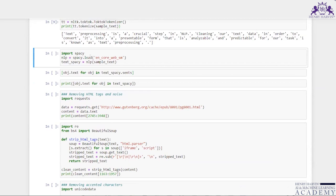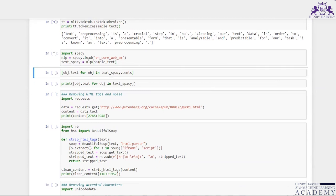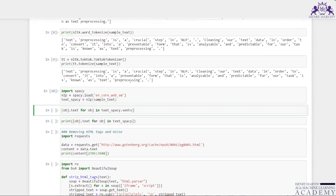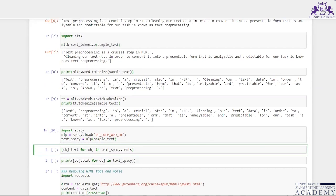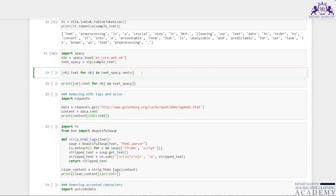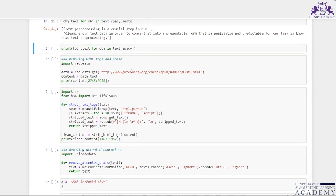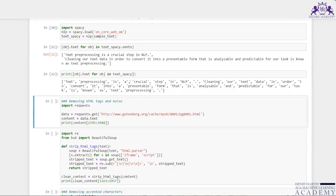I have also imported spaCy and loaded the 'en_core_web_sm' model. I assign nlp(sample_text) to text_spaCy, then iterate with obj.text for obj in text_spaCy.sents to get sentences. The same tokenization result is achieved using spaCy.